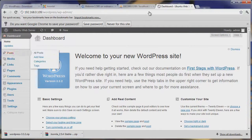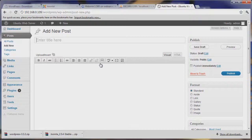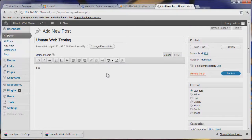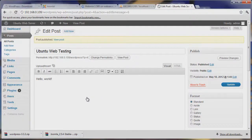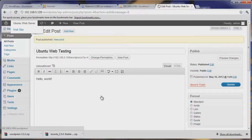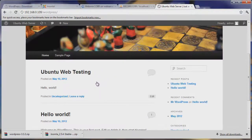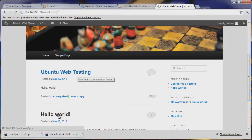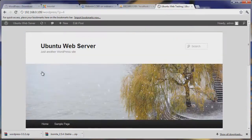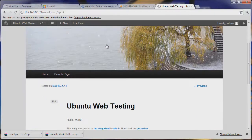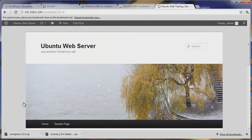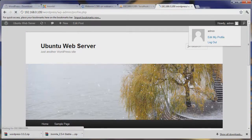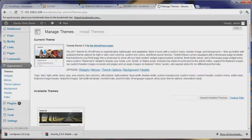WordPress is our blogging platform, or you can use it for whatever you'd like. Let's create a new post called 'Ubuntu Web Testing', enter some text — say 'Hello World' — and hit Publish. Now let's view our new site: click Visit Site under the site name and it'll take you right to your website. You can see the default theme has been installed and our Hello World post has been created. WordPress is very expansive — there are tons of themes and plugins available from the WordPress dashboard.